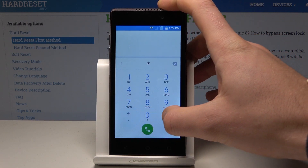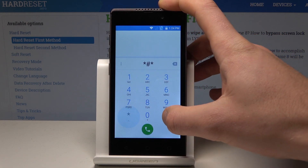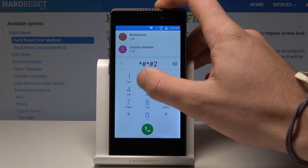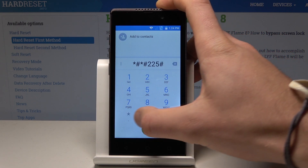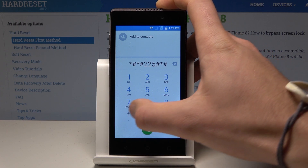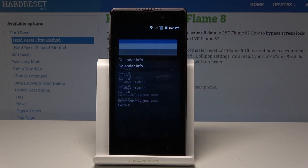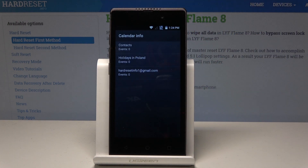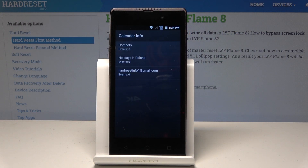Let's use the code asterisk pound, asterisk pound, 225, pound asterisk, pound asterisk — that is *#*#225#*#*. As you can see, calendar info just pops up, so you can read information from your calendar.